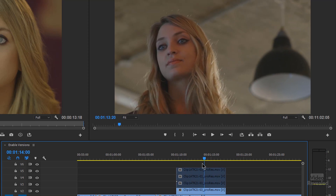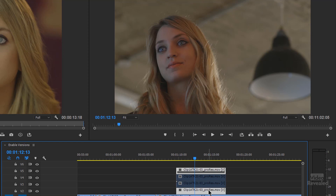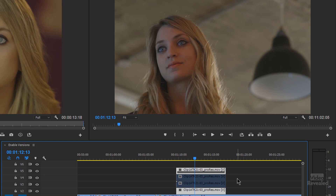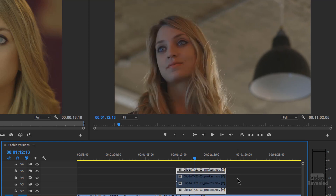So now I've got four different versions, and if I want to go back to the top one — Control+Shift on Windows, Command+Shift on the Mac — Shift+E, and now you can see I'm enabling and disabling between those two. They don't have to be adjacent; they just have to be selected.